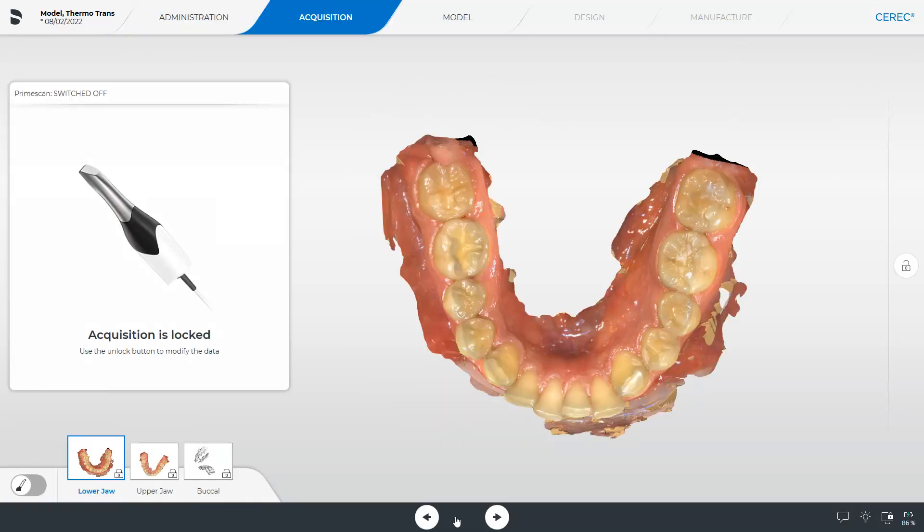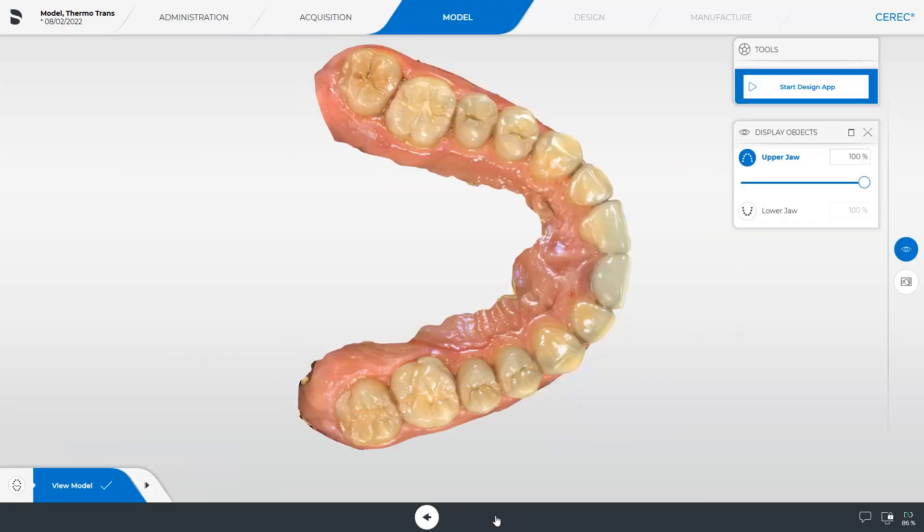Because the focus of this video is on the workflow, we already performed all scans earlier and can proceed directly to the Model phase. In this phase, the Start Design App button is displayed, which we will tap.